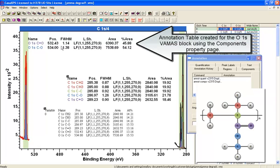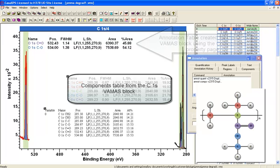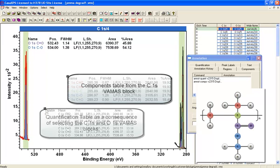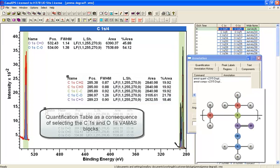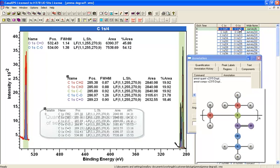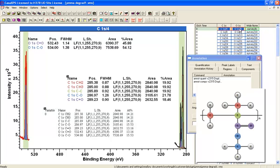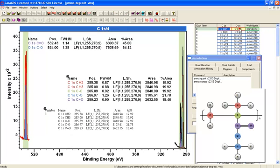The first table is coming from the oxygen. The second table is coming from the carbon only. And the third table — this is the quantification one — is coming from the vamus blocks that are selected on the right-hand side. If I deselect the oxygen 1s, we can now see just the carbon, getting the same results shown here.